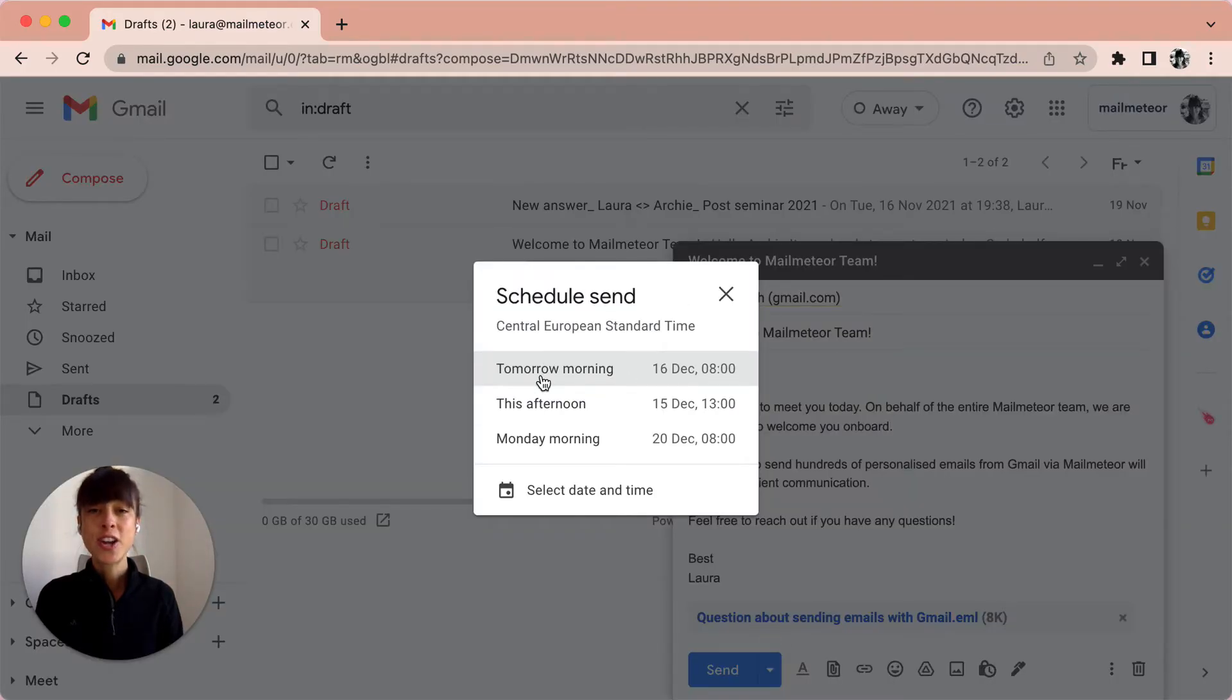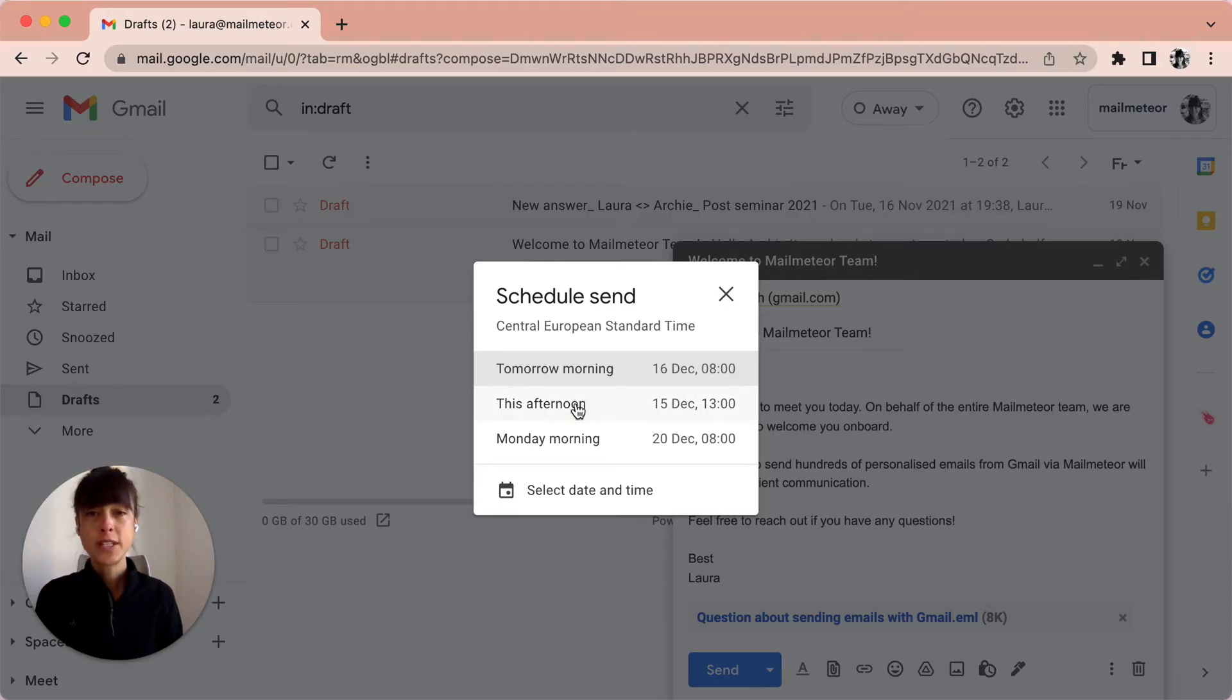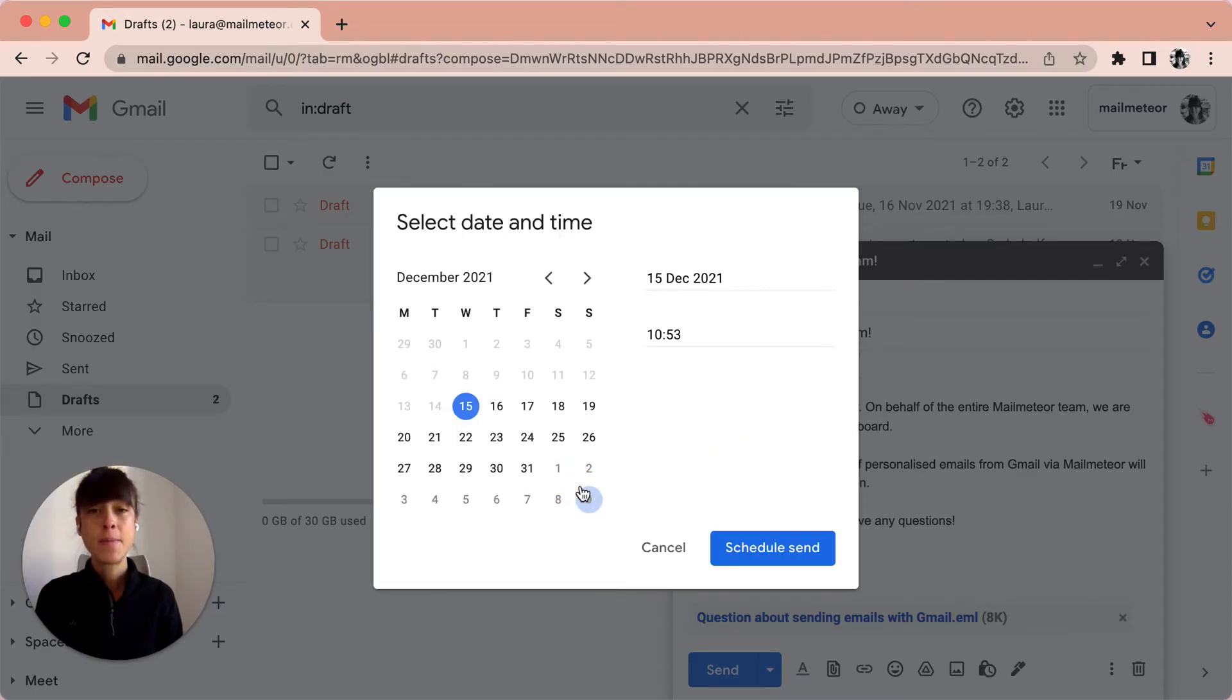And once I've clicked on it, I can just go ahead and either pick tomorrow morning or this afternoon or select date and time if I want to pick a different day.